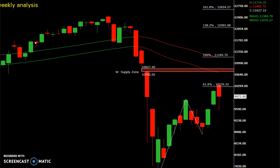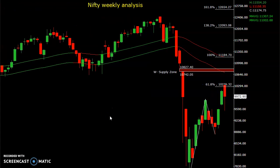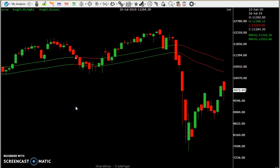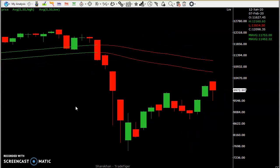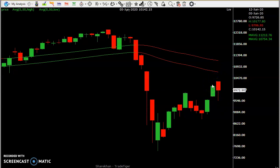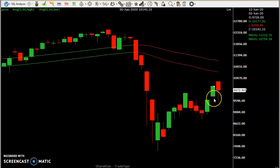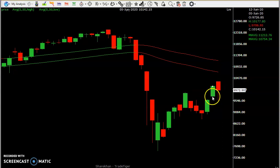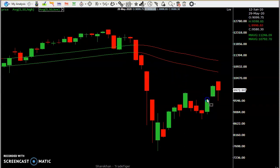Straight away, we'll go to the technical chart. This is the Nifty weekly chart. If you see last week, this is the candle, and this is this week's candle. Comparatively, this week's high is higher than the previous week. And this weekly gap has been filled in this week.